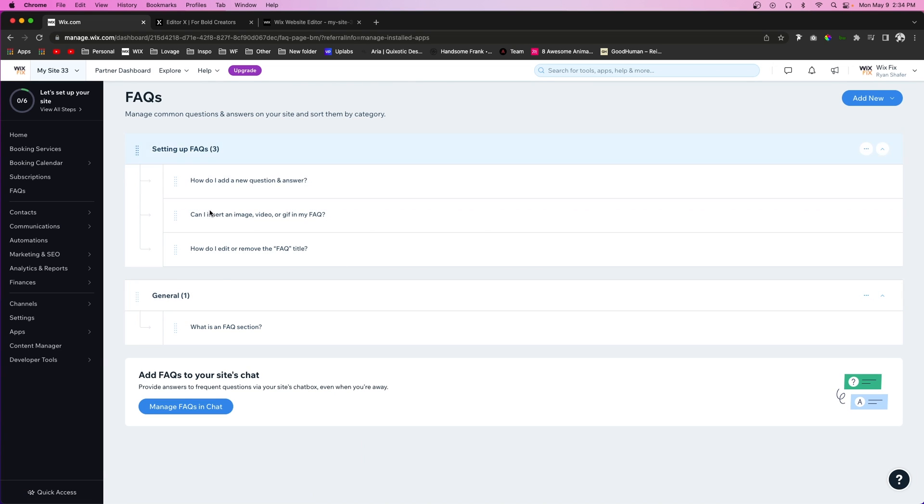Now once you are done editing these, the questions and answers will automatically update on your website without you having to go into the editor and press publish.